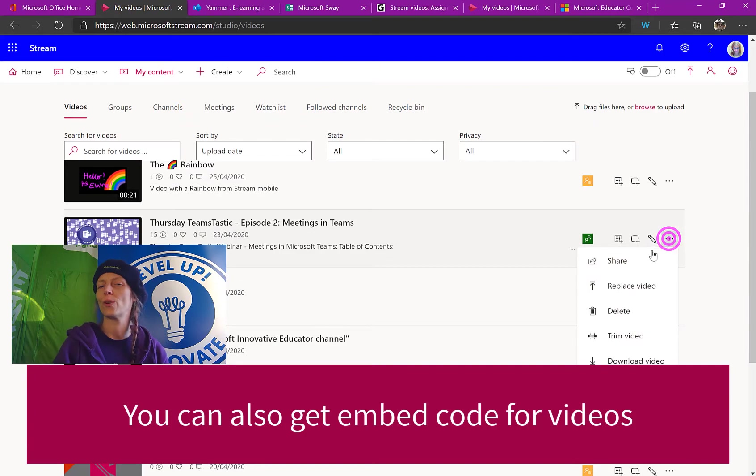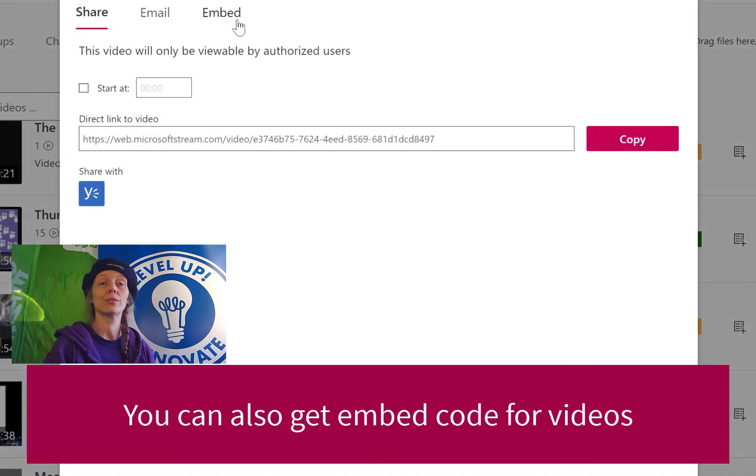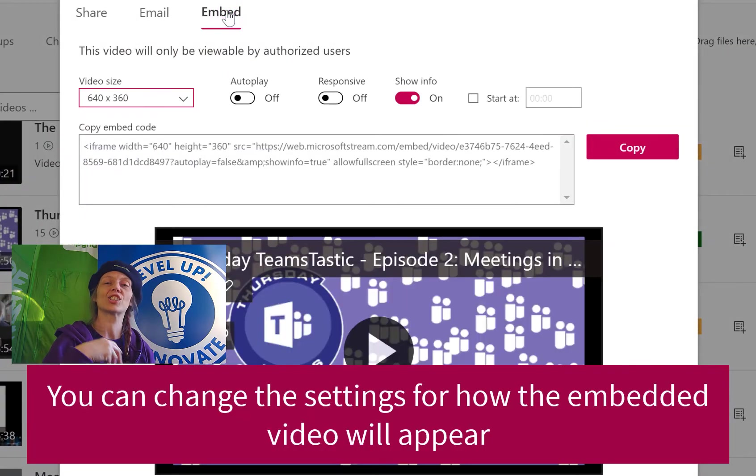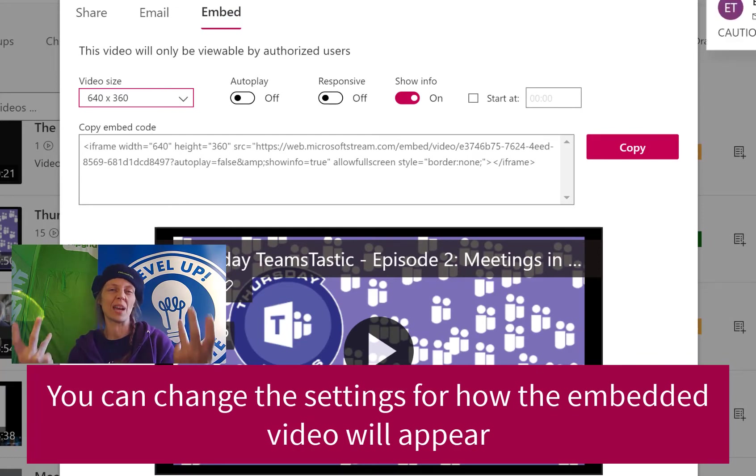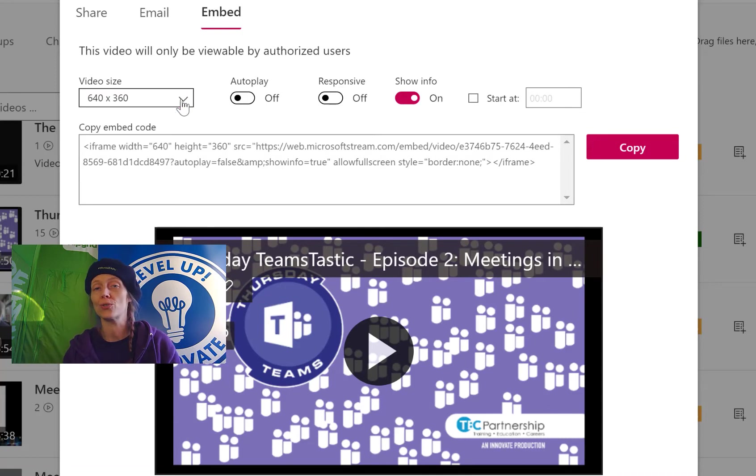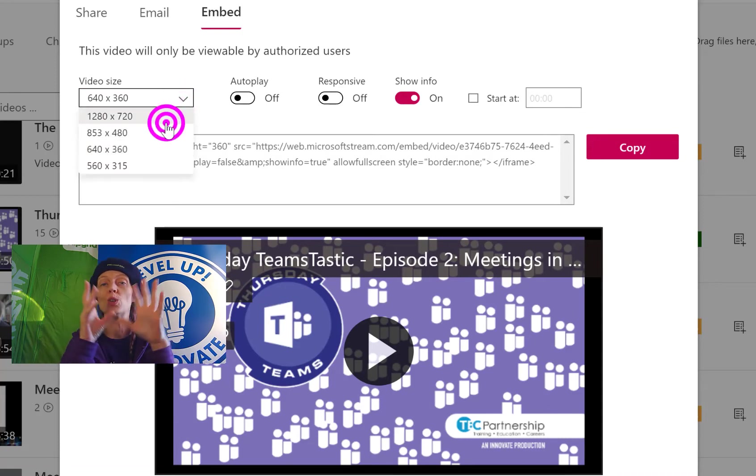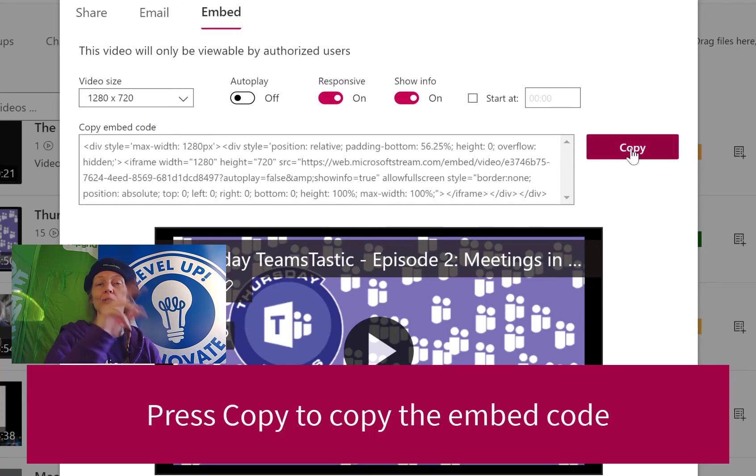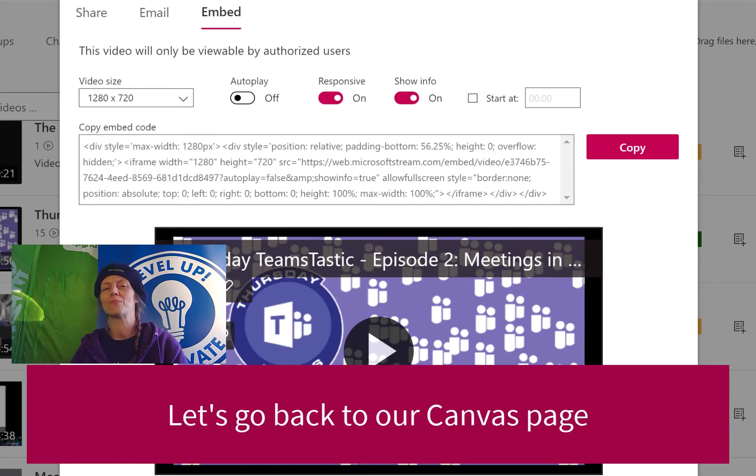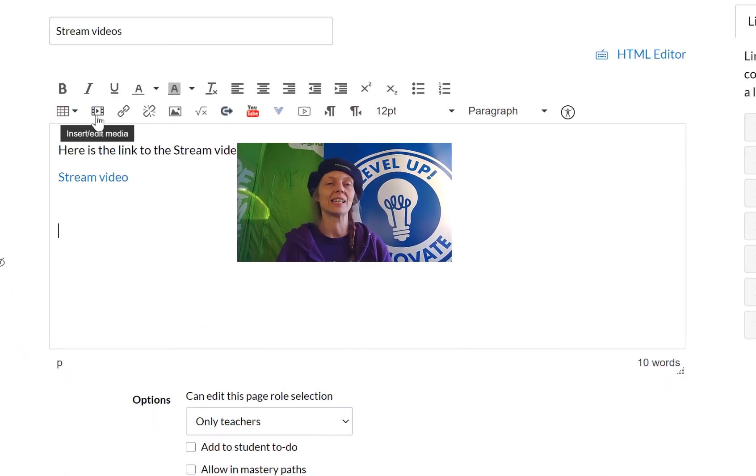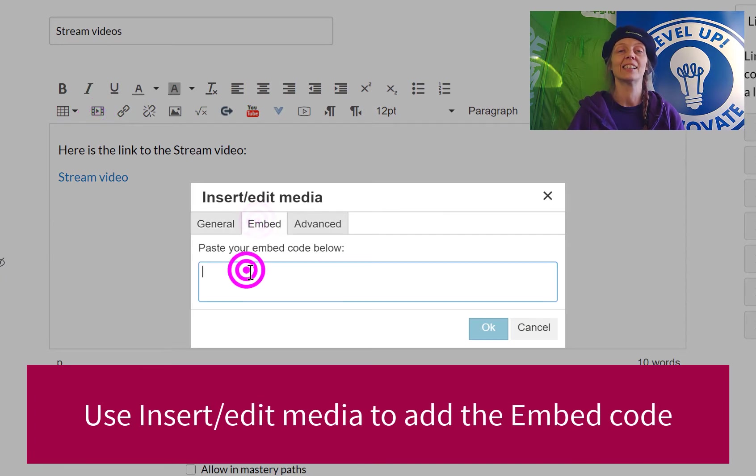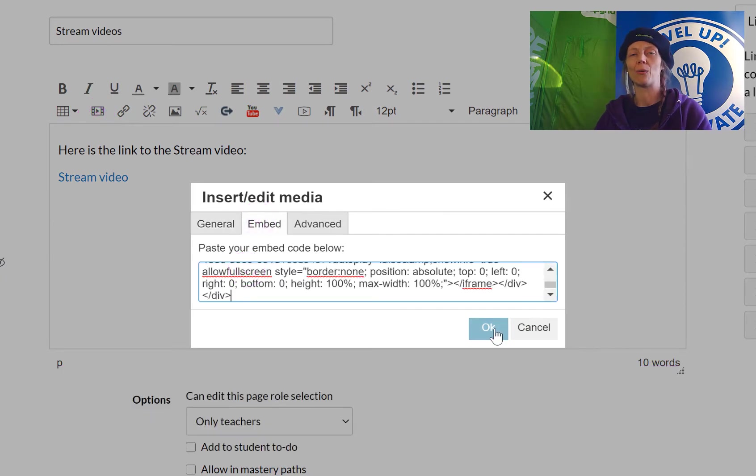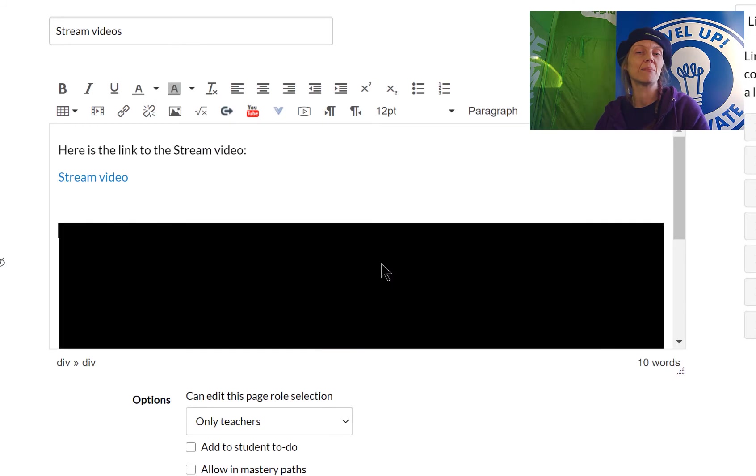So then we've got embed codes. So for those of you familiar with embed codes, it's a way of getting some HTML text information for your computer that the computer understands and means it can put your content into a lovely window wherever you want it. So we're going to customize the settings and press copy. Let's get back to our Canvas page and this time we're going to use the insert/edit media to embed. We just paste our text into there and now you can see that our video is lovely and embedded.